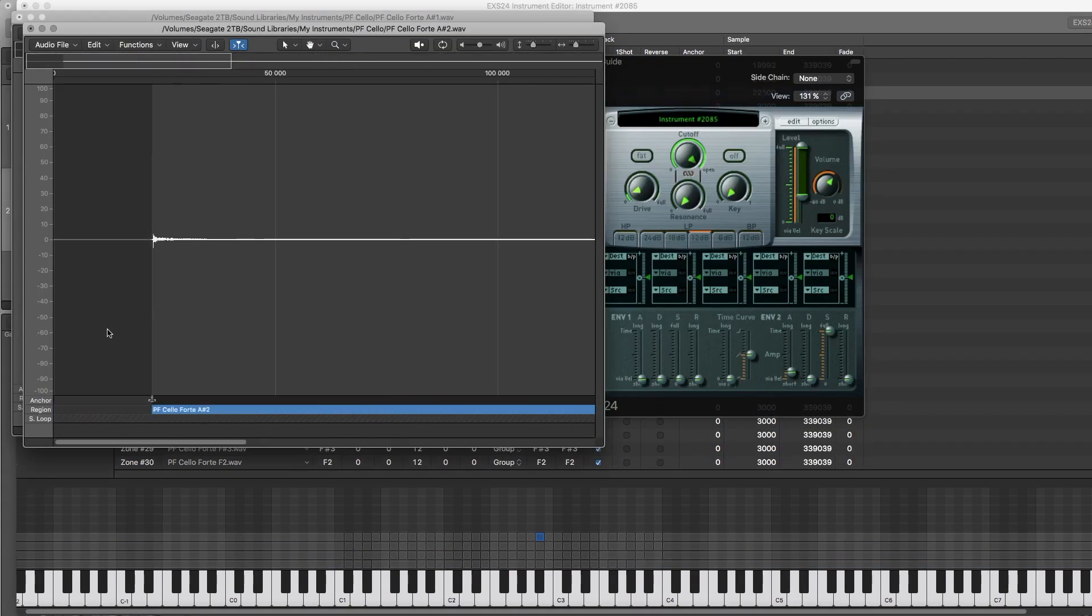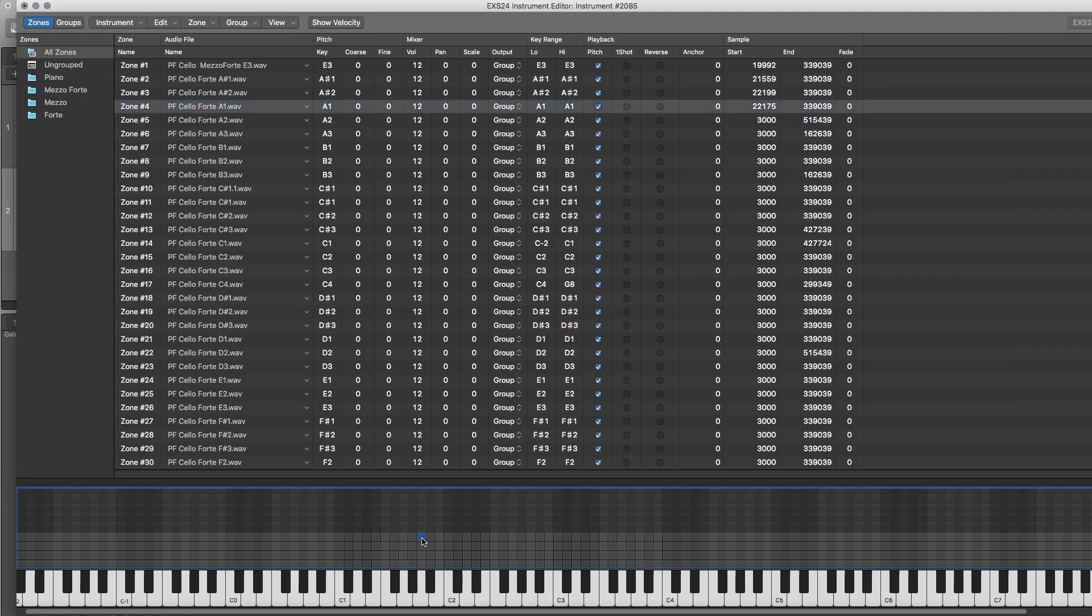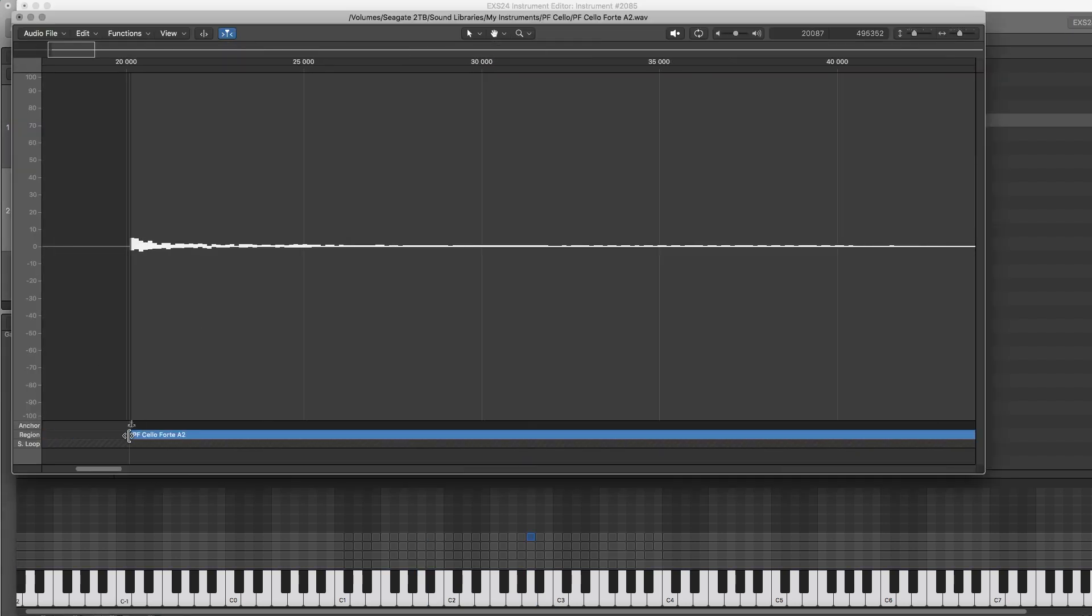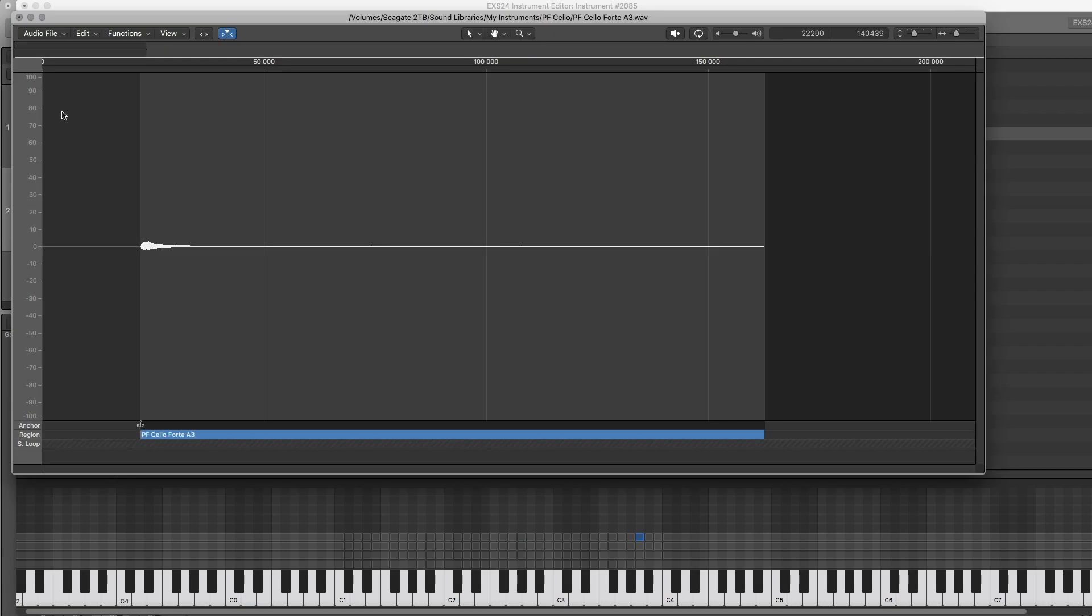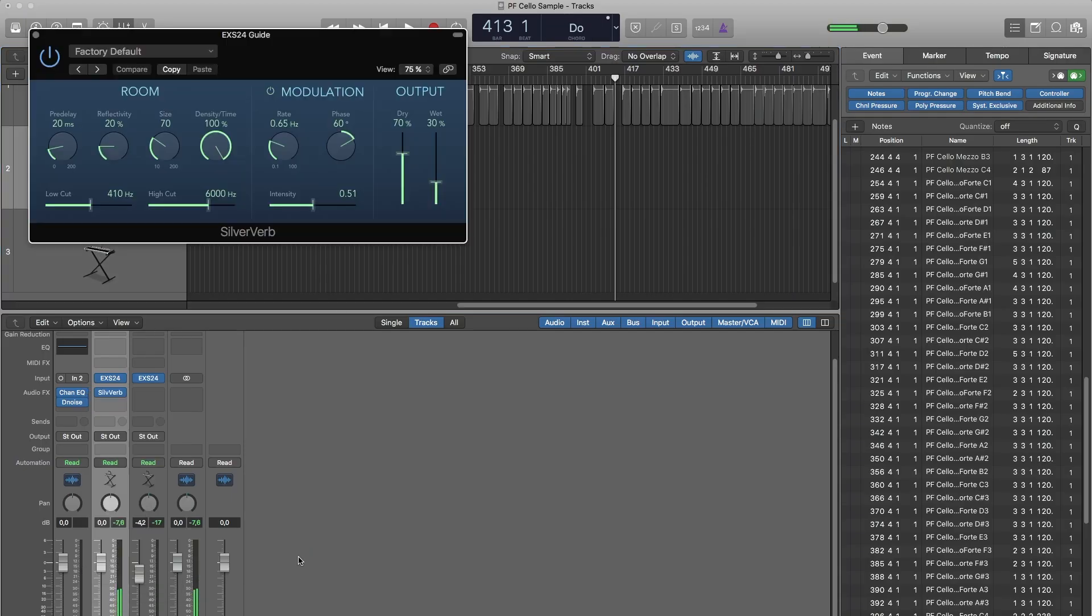Then I made sure that the samples played when I hit my keys, so that there's no delay between when I played and when the sample starts, and then I tuned the whole instrument.